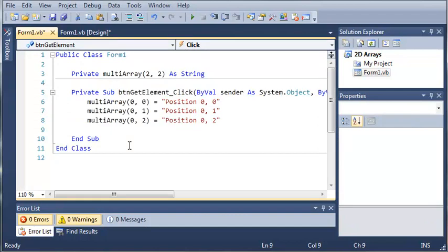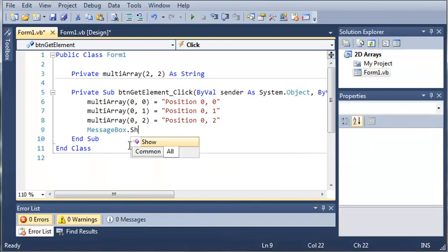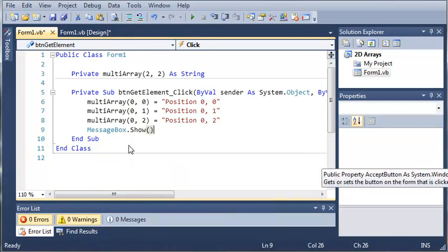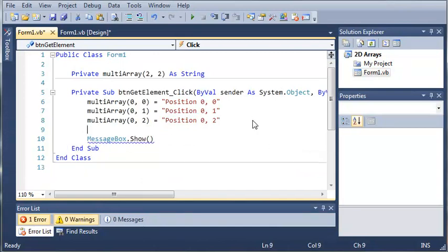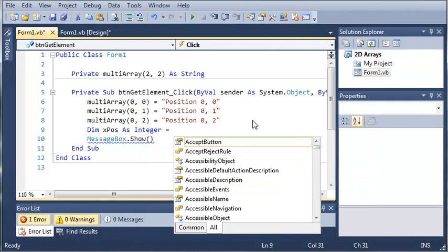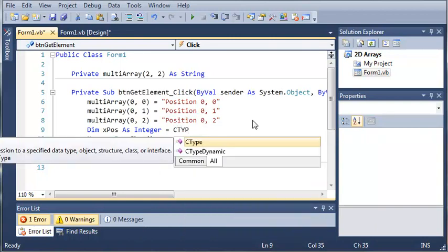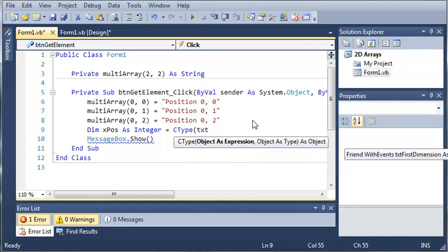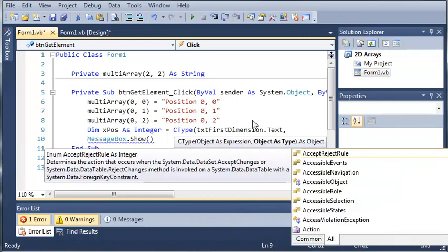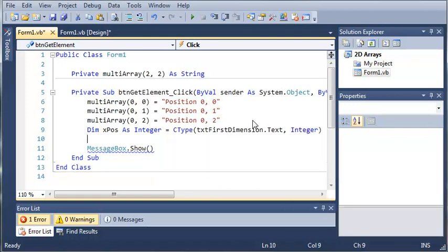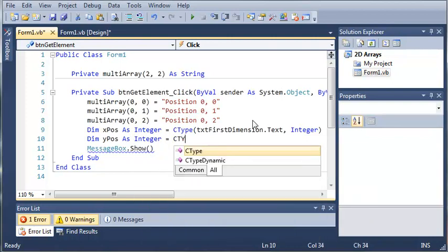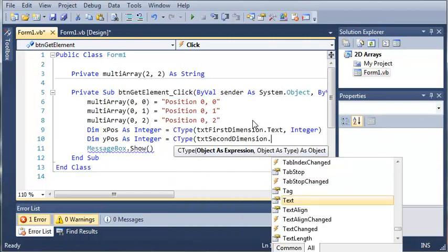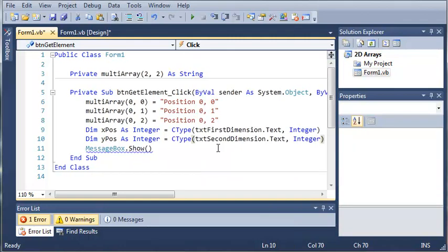So we'll type message box dot show. And let's come up here and store what they typed in a couple of variables first. So dim x position as integer and we will set that equal to c type. So we're going to convert what they got. We'll type text first dimension dot text. And then we will convert that to an integer type. So then we'll declare y position as integer. And we will convert the text second dimension dot text to an integer.